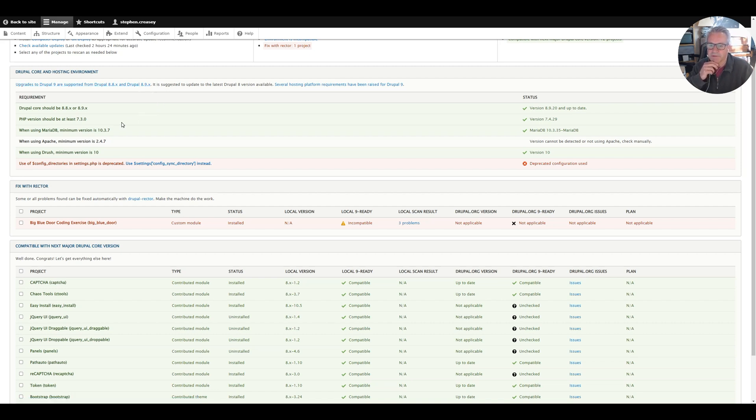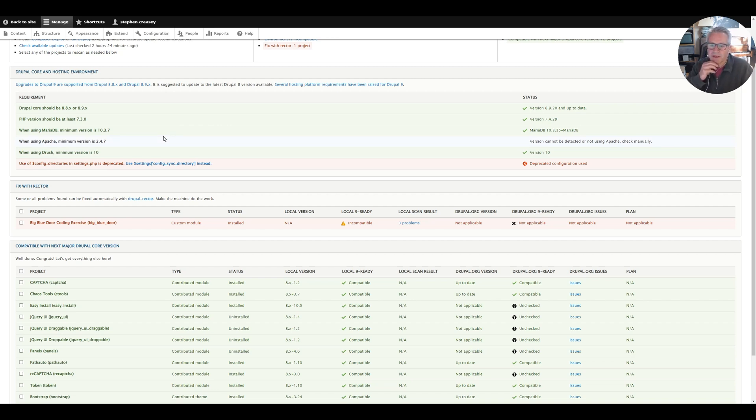Hopefully that hasn't broken anything because I've moved the theme. It possibly has but I can fix that outside of this video. Next up we'll fix this one with Rector which is just another little tool that you can use. I'll show you how to do that in the next video.